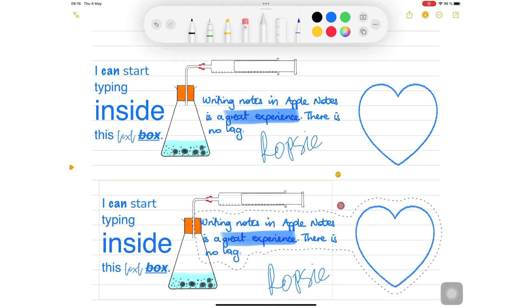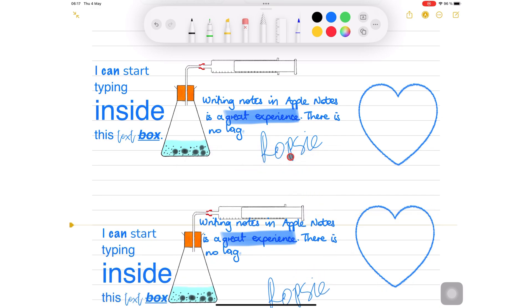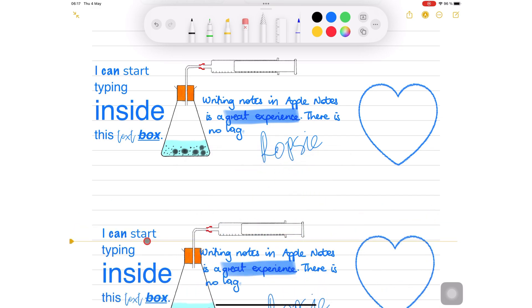Apple Notes lets you insert space above the selection then adjust it.